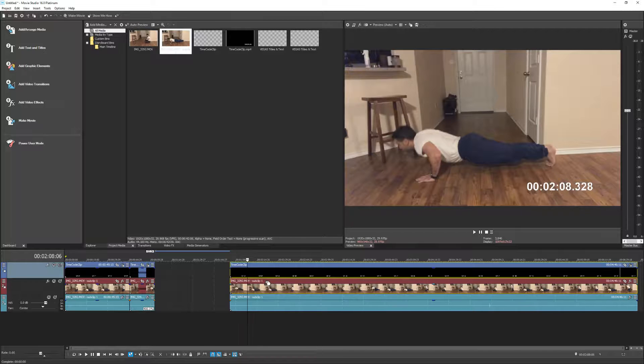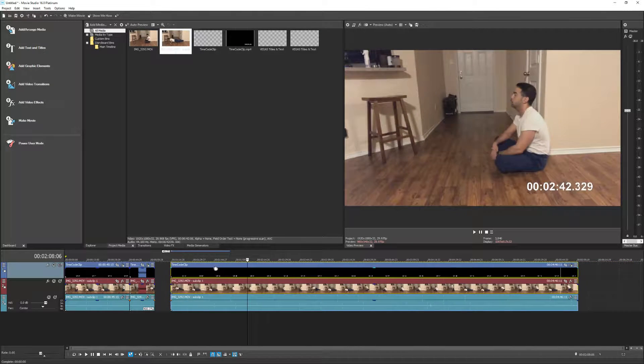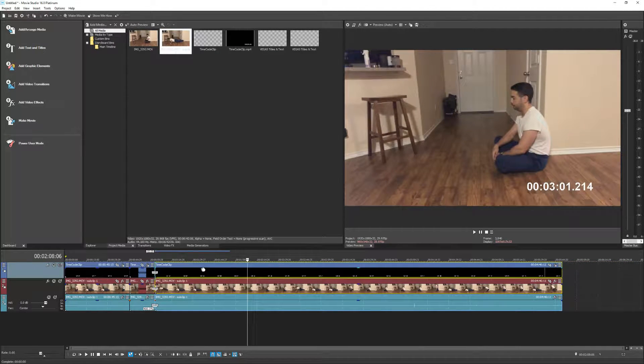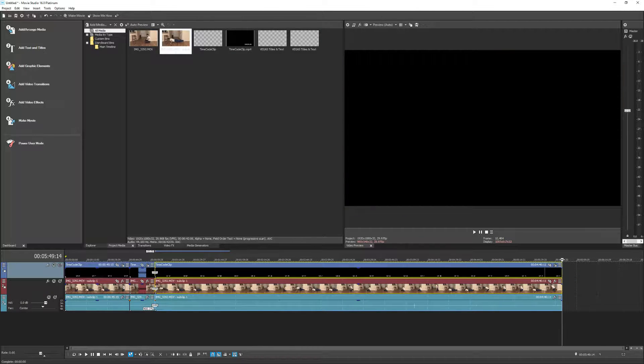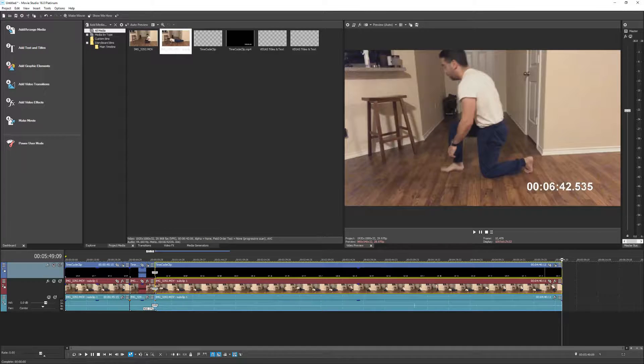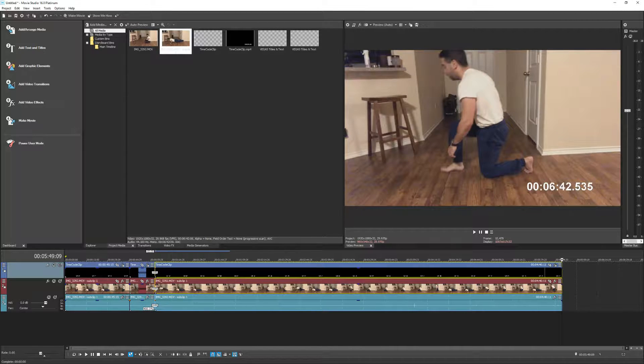And so what used to be a 6 minute and 42 second clip now is about 5 minutes and 44 seconds. But when I go look at the end of the clip, notice that the timecode still maintains itself to be 6 minutes and 42 seconds.